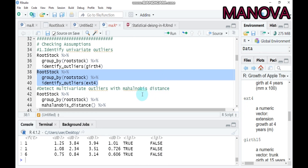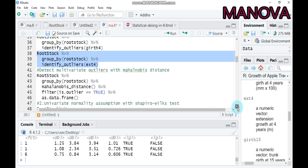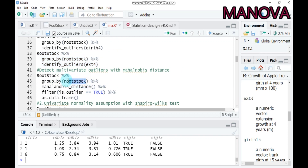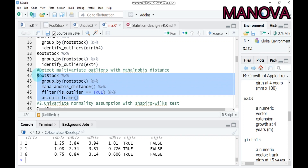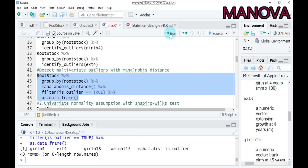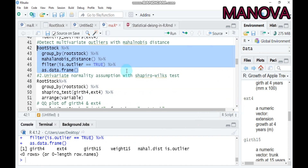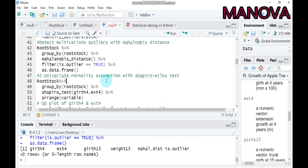The second assumption is detecting multivariate outliers using the Mahalanobis distance. Use the Mahalanobis distance function, indicate your data name connected through a pipe, then specify the grouping factor — whether it is variety, fertilizer, irrigation level, or in our case, rootstock as the treatment. Type and submit this syntax to R Studio. The result shows zero rows, meaning there are no multivariate outliers in this data frame.